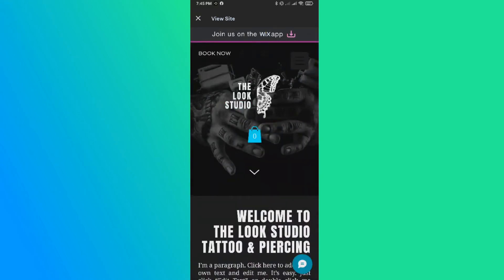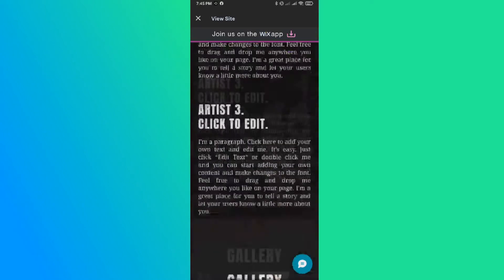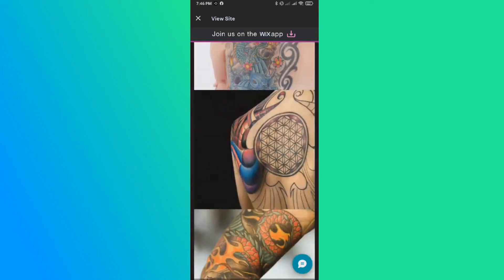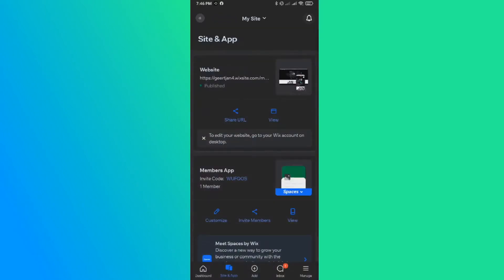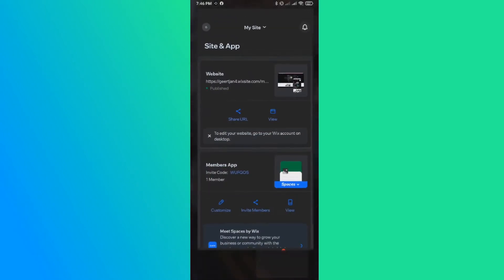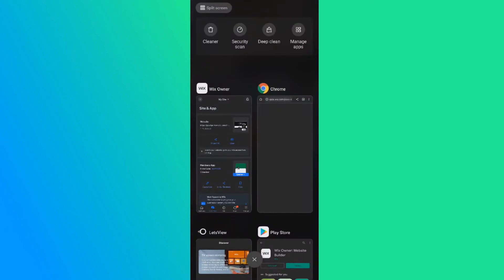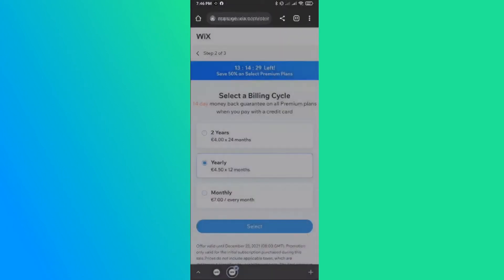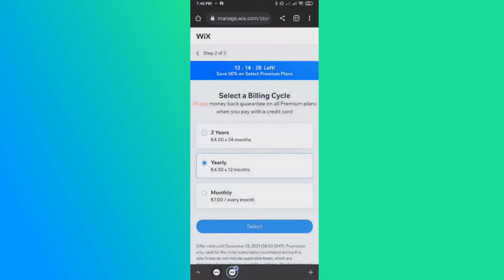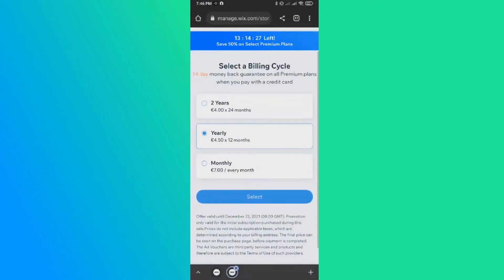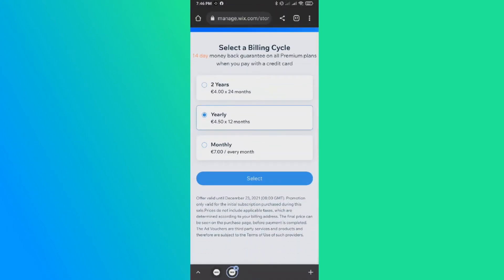So I'm going to show you how you can edit this text on your phone. So for that, you want to leave the app and go to your browser, Chrome.